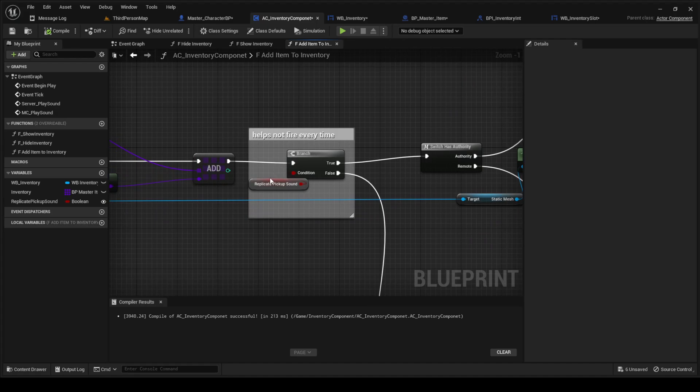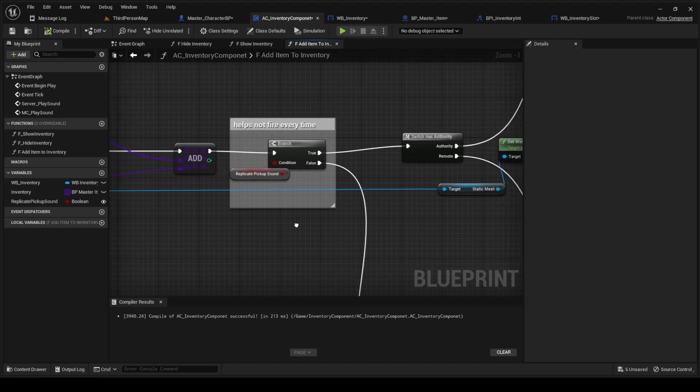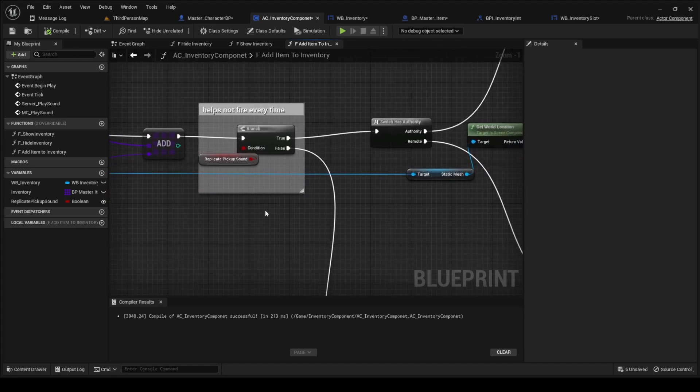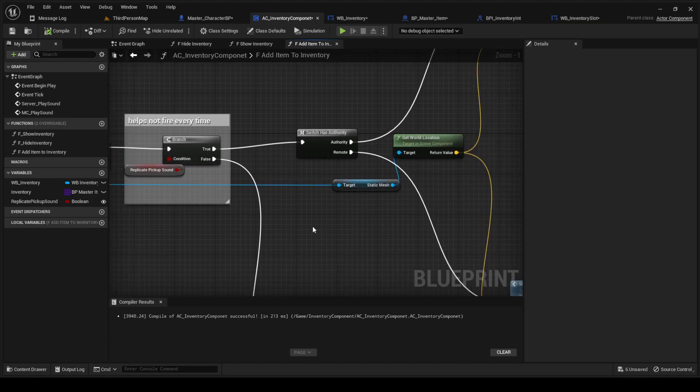This is just to turn off the replication so it doesn't fire every single time for everyone, every single time anyone picks up anything.